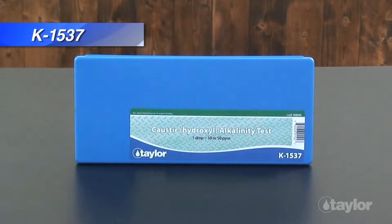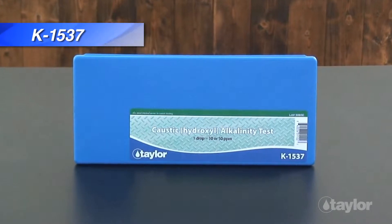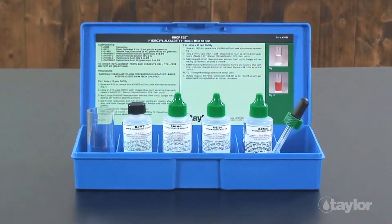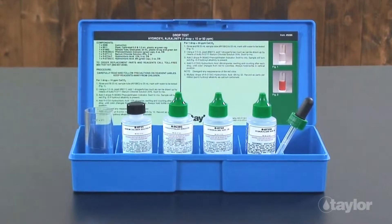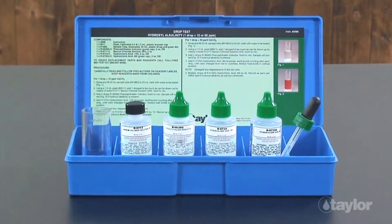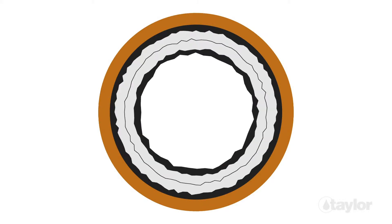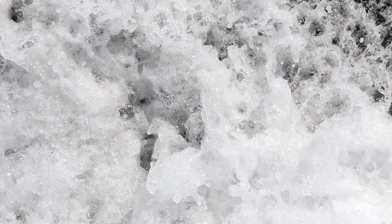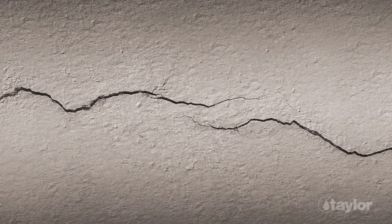Testing for hydroxyl alkalinity is an important step in water treatment programs. All boilers must contain a certain amount of OH alkalinity in order to inhibit corrosion and to aid scale conditioning agents in protecting against scale and sludge deposits. When levels become too high, foaming, corrosion, and caustic metal embrittlement can occur within a system.